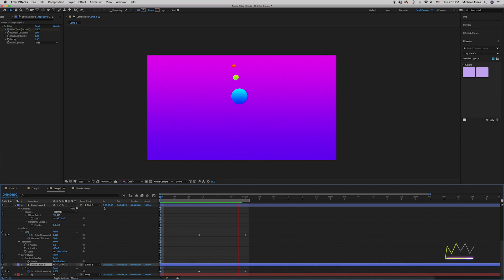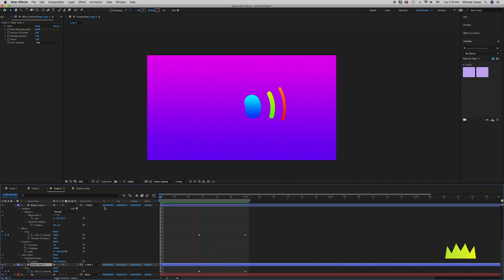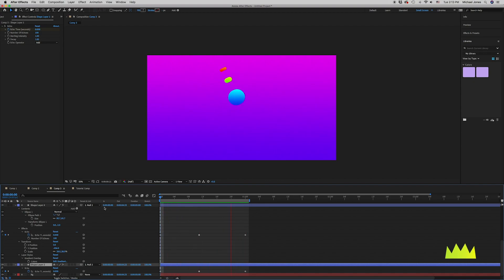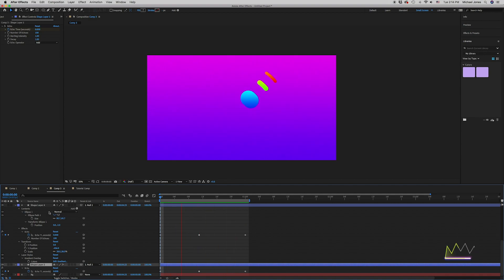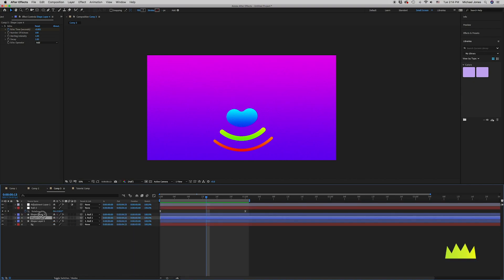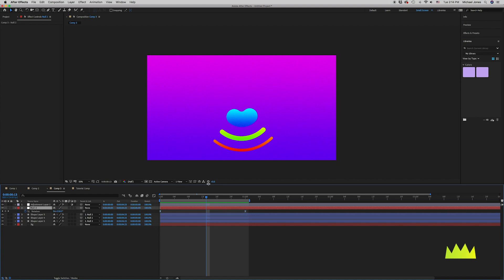Here I have three shapes all parented to a null object in the middle of the scene, and the null object is just rotating with a simple ease in ease out. I have three different size balls, all with the same setting of 100 echoes. You can see the way this effect looks on smaller objects versus larger objects. On larger objects it looks pretty good, but it's really eye-catching on the smallest ball in the scene, where you get that smear that really looks like a perfect circle.